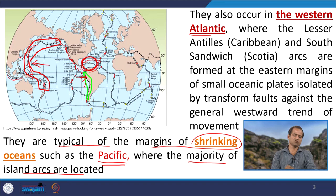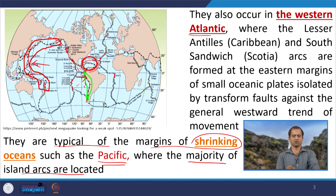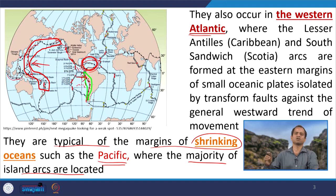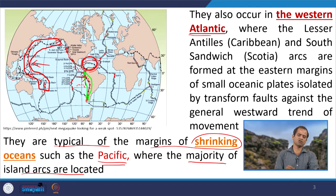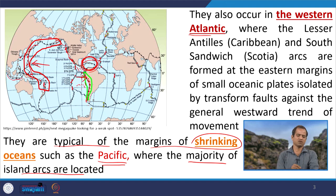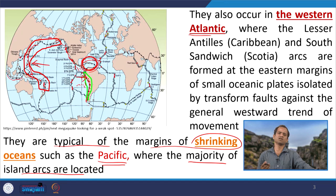When oceanic lithosphere subducts under a continental system — for example, the Nazca plate subducting under the South American plate along the Peru–Chile trench producing the Andes — the resulting volcanoes are on the continent, not in the ocean. Because they are on the continent they are called a volcanic arc. The arc term is used because the arrangement of volcanoes is still in a curved form. When volcanoes erupt on the ocean and create islands, we call it an island arc.